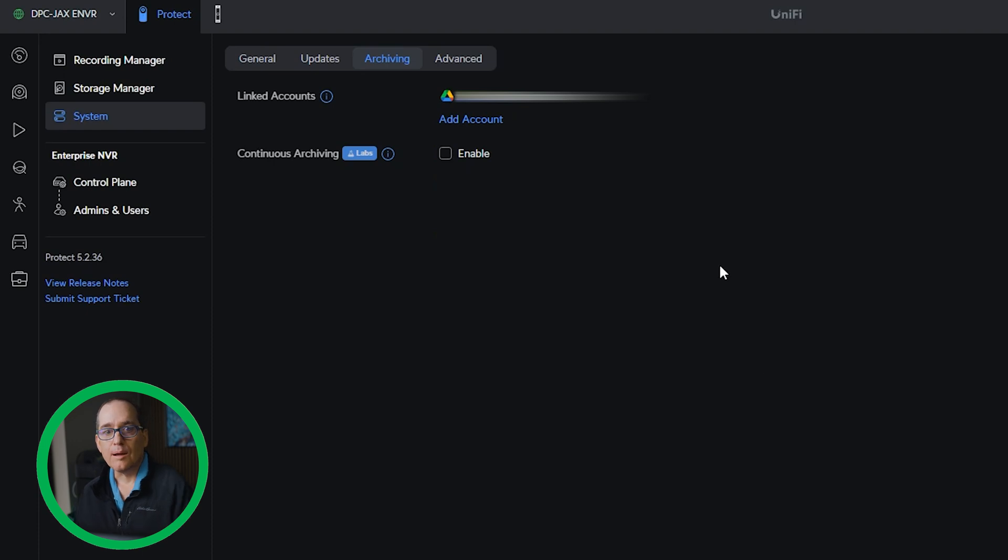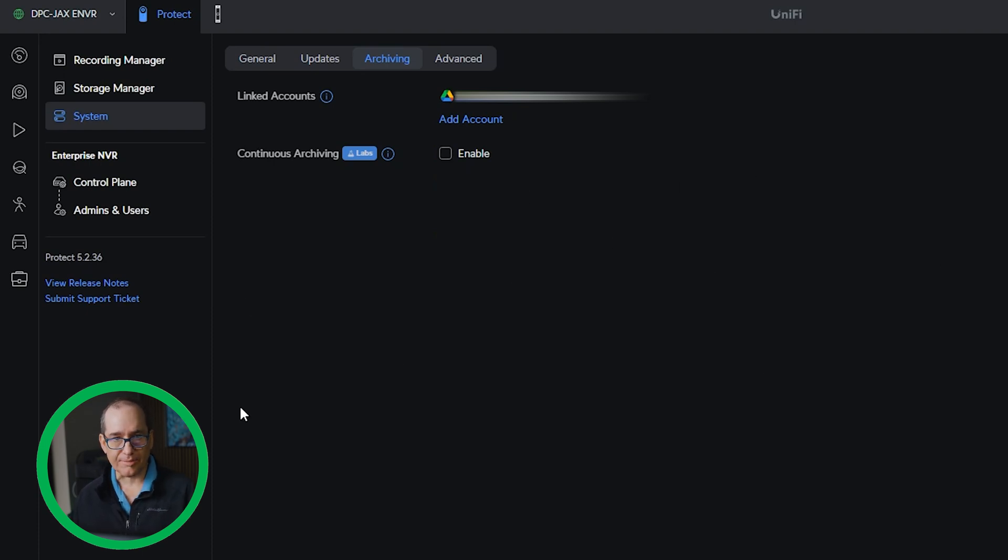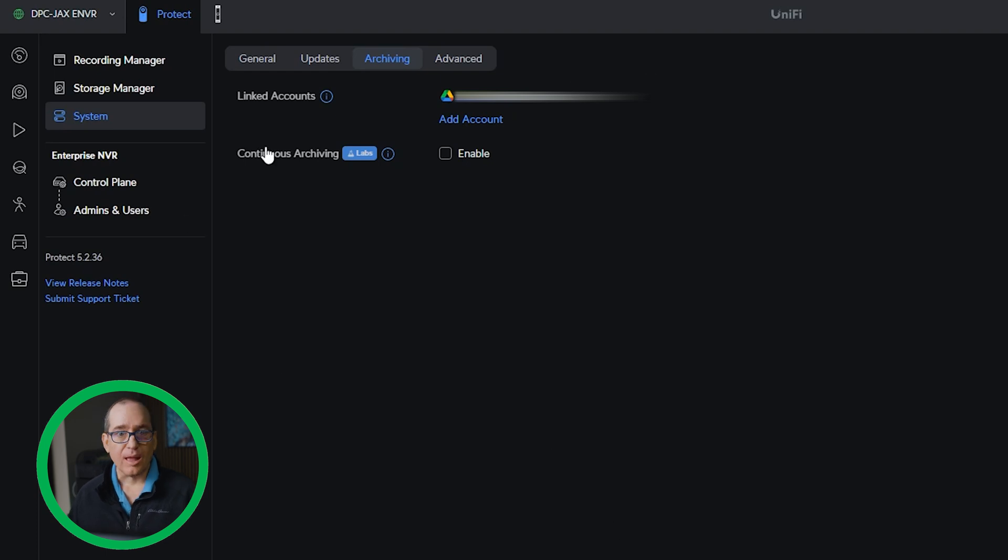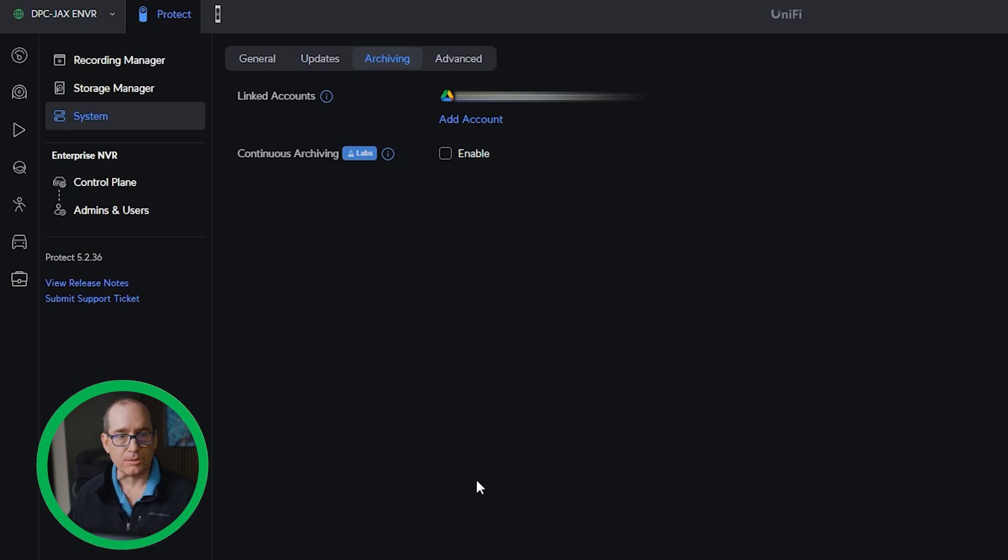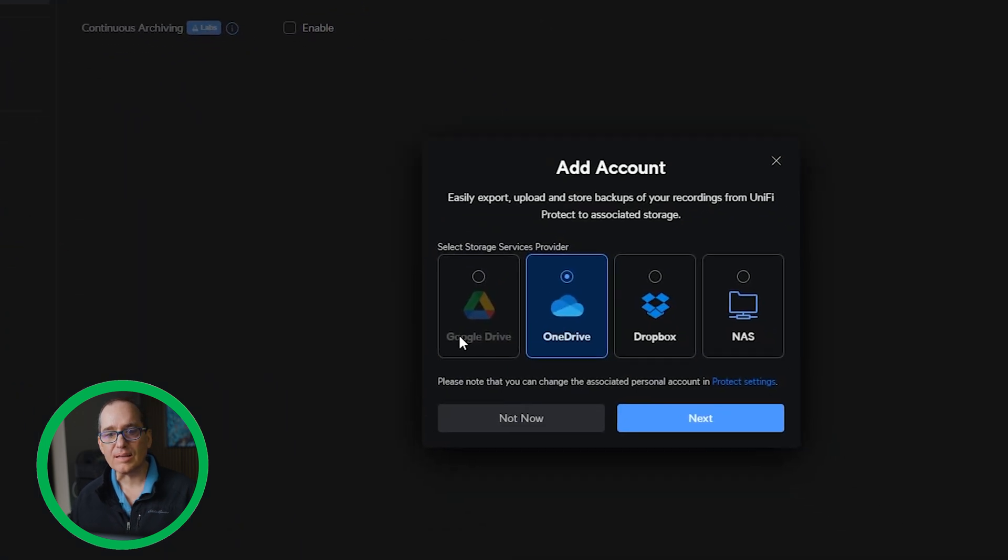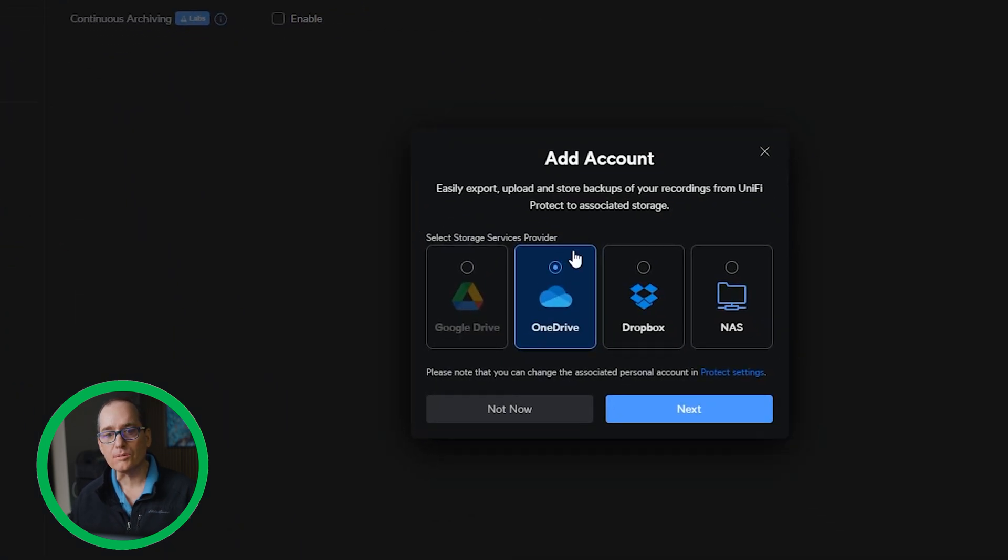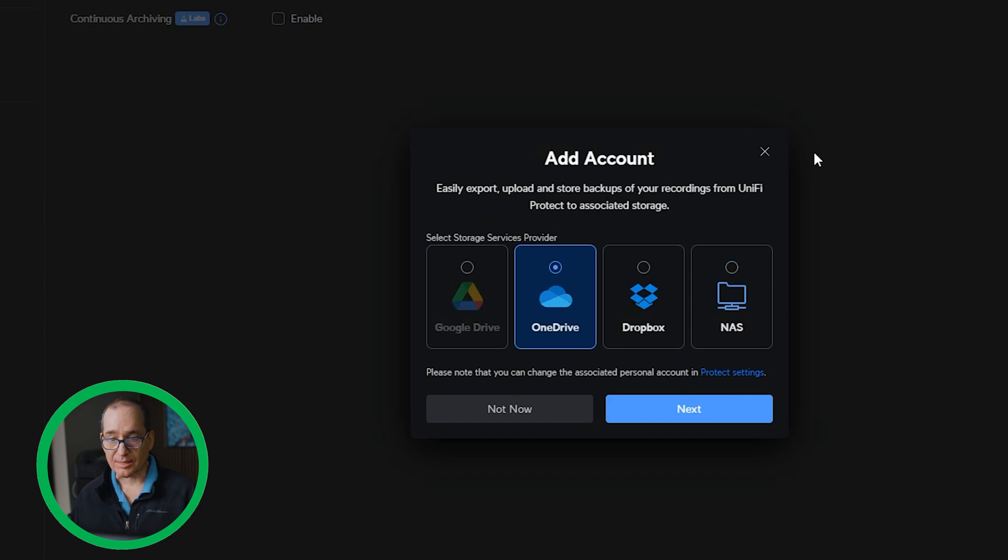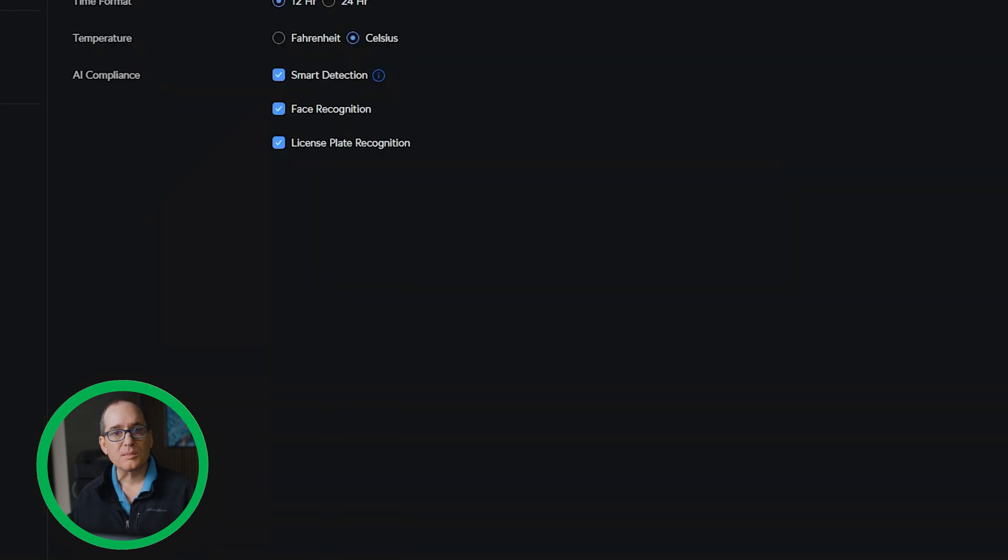But that's really cool to be able to automatically archive things without having to manually go in and archive them. So every detection of whatever type will automatically go to your backup storage there. Now also here under account type, you can do that as Google Drive, OneDrive, Dropbox, or if you have a NAS, you can do it to the NAS as well.